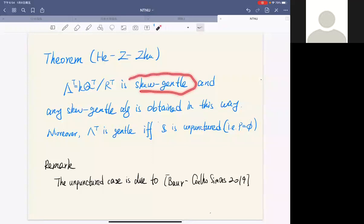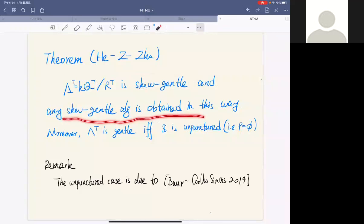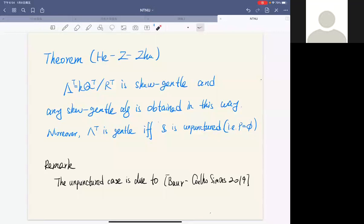Our first result is that the path algebra of this quiver with relations is a skew-gentle algebra, and any skew-gentle algebra is obtained in this way. Moreover, this algebra is a gentle algebra if and only if the surface is unpunctured, meaning the set P is empty. I remark that the unpunctured case is due to the work of Baur and Simoes in 2019.